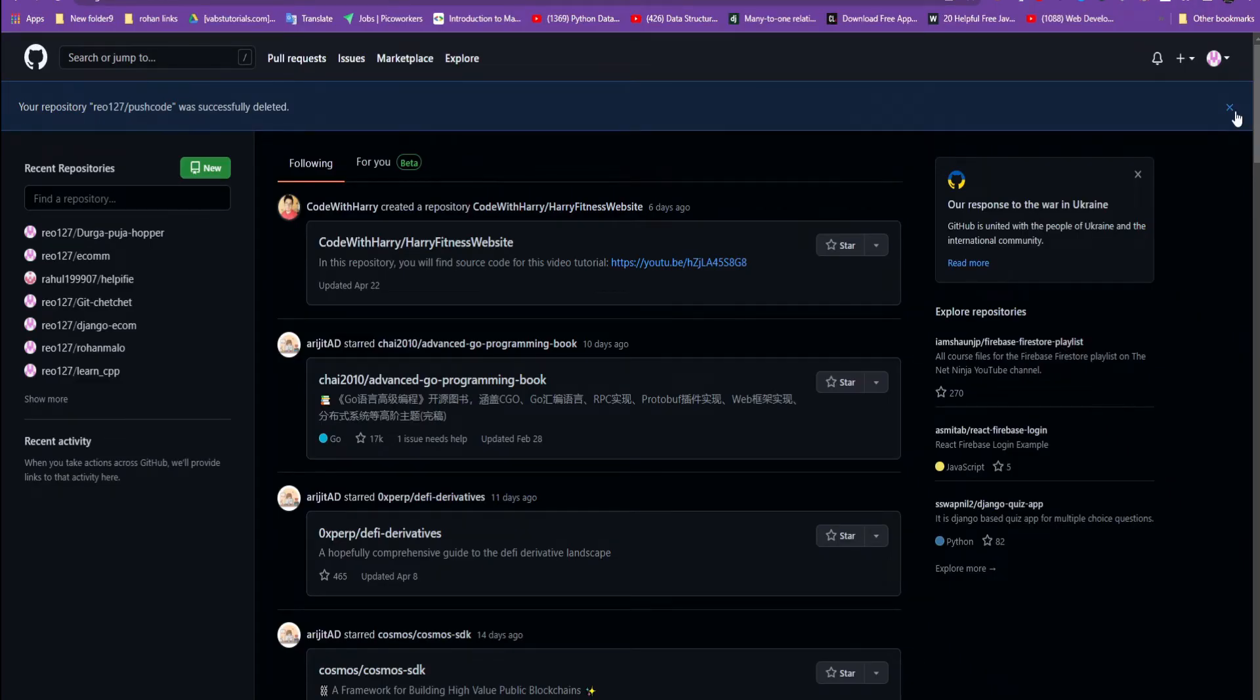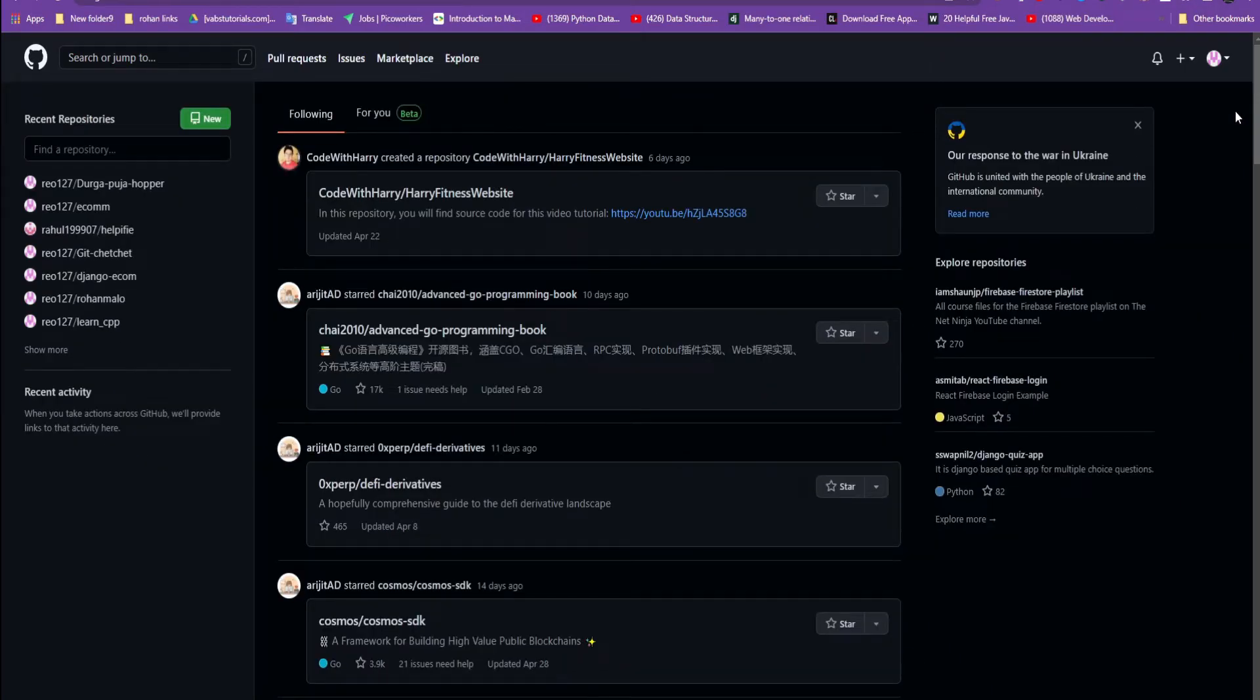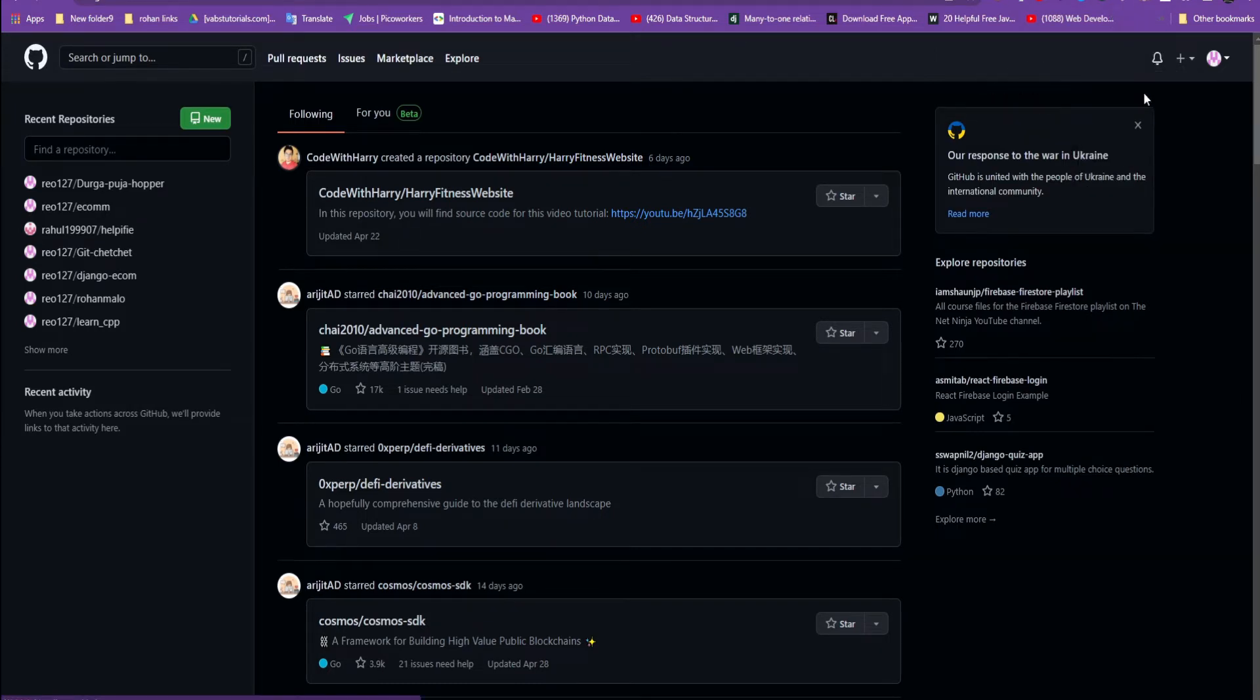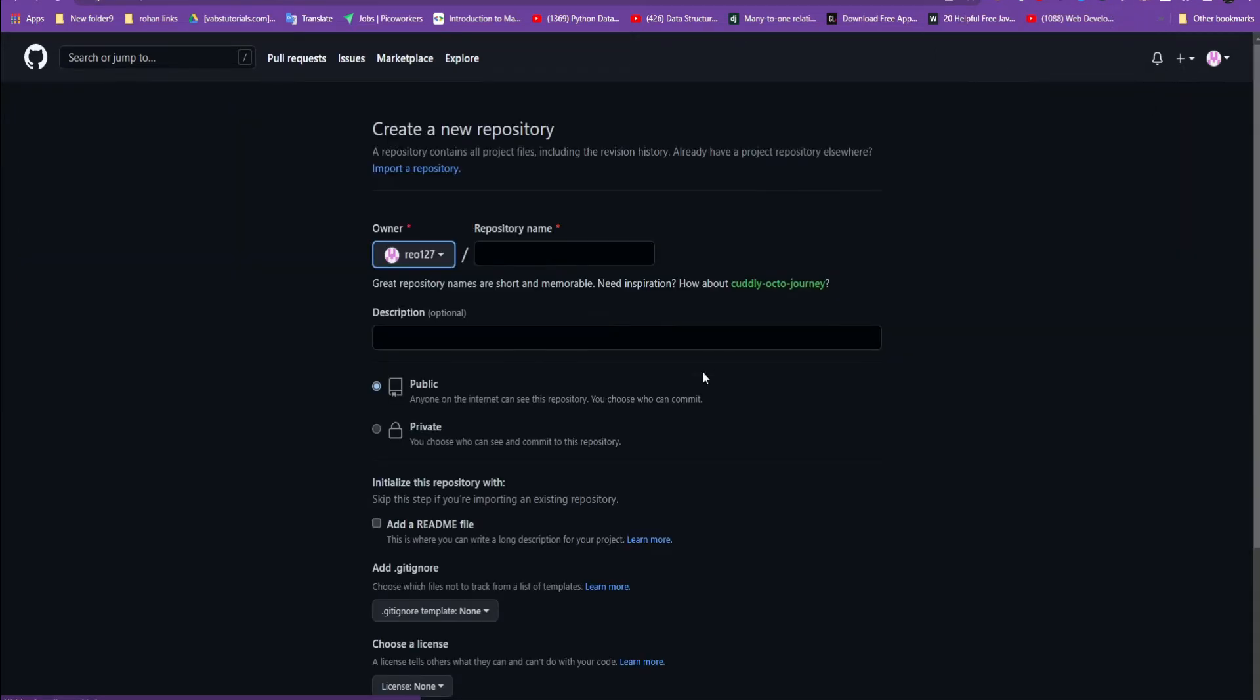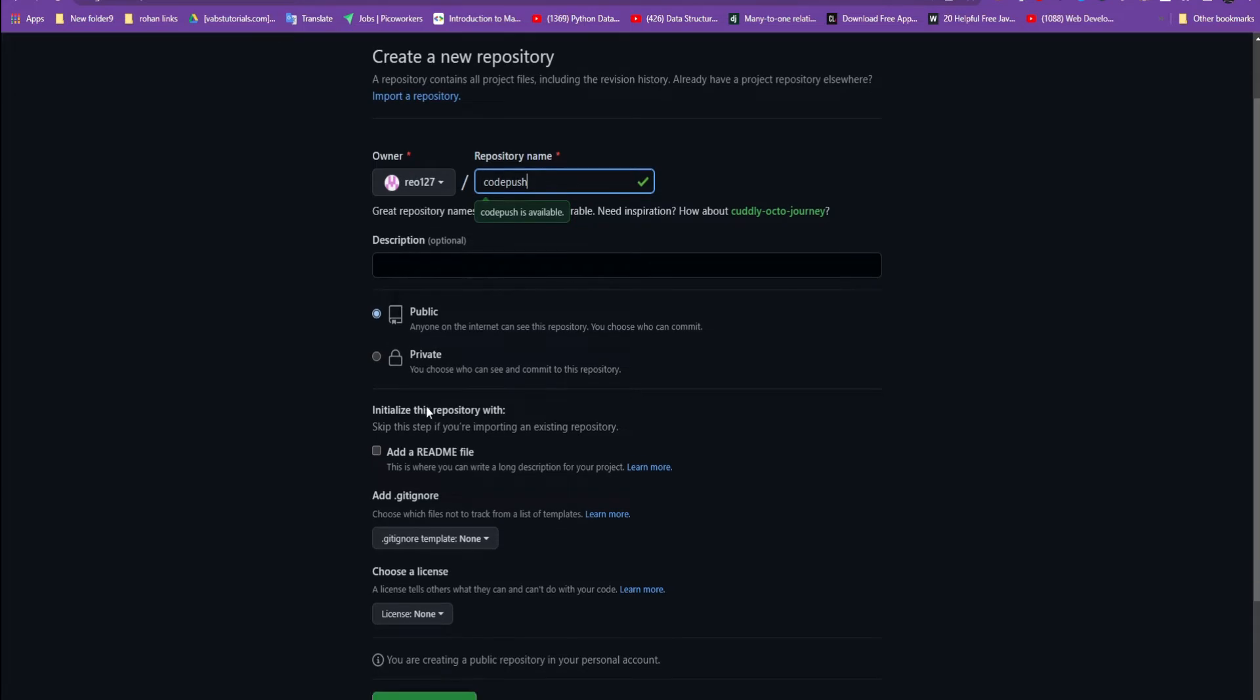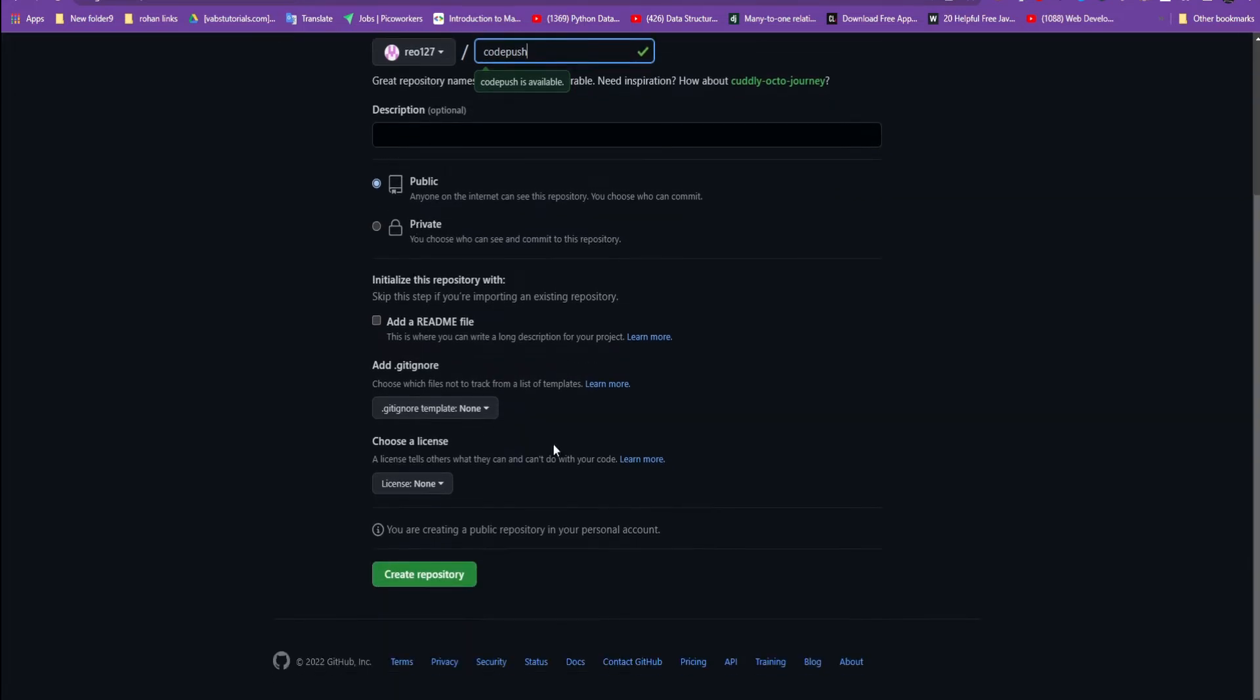Then create an account on GitHub. After creating the account, the dashboard should look like this. Then click on the plus button, then click on new repository. And this thing opens. Now give a name to your repository. I'm calling it Code Push. This name is available right now.